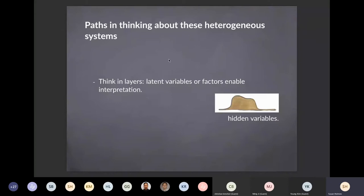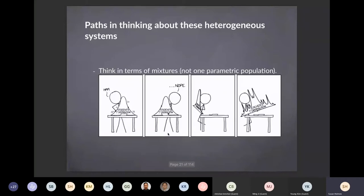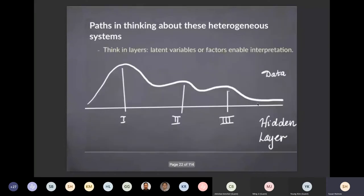How can we think about these heterogeneous systems in a constructive way without trying to oversimplify? The latent variable approach or latent factors does enable interpretation. When you have very complex structure, it's helpful to find a thread and pull it out one at a time. For a statistician, we have a way of formulating that — we call these mixtures of distributions. A mixture of many distributions is the more advanced way of doing statistics on this type of heterogeneous data, and it helps to think of this in layers.